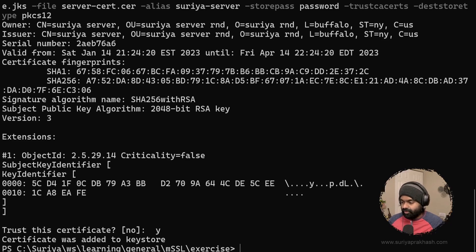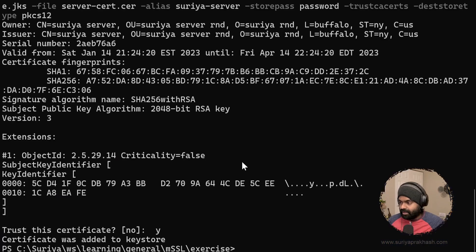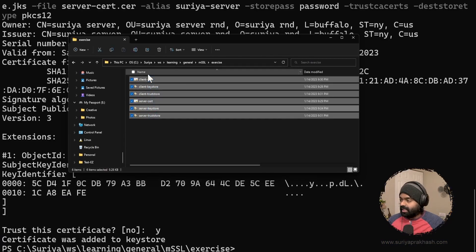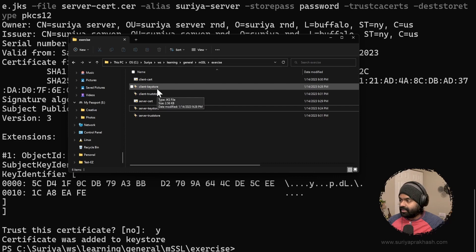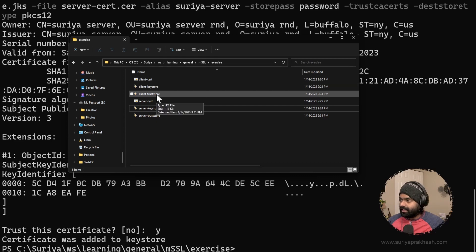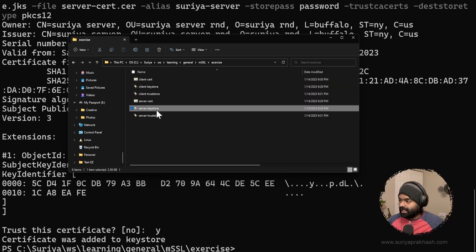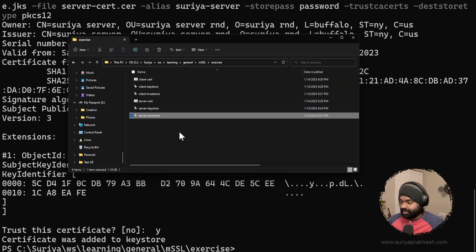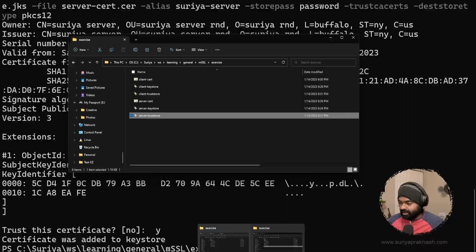Now if we go look back in the folder, we can see we have the client keystore, client trust store, server keystore, and server trust store all generated. We have successfully created a client trust store and the server trust store.